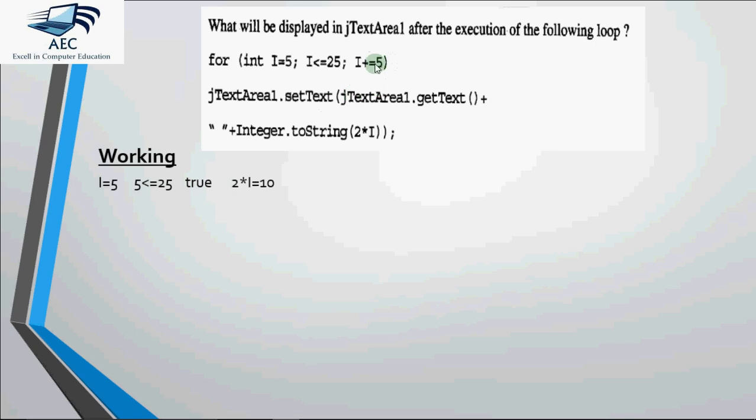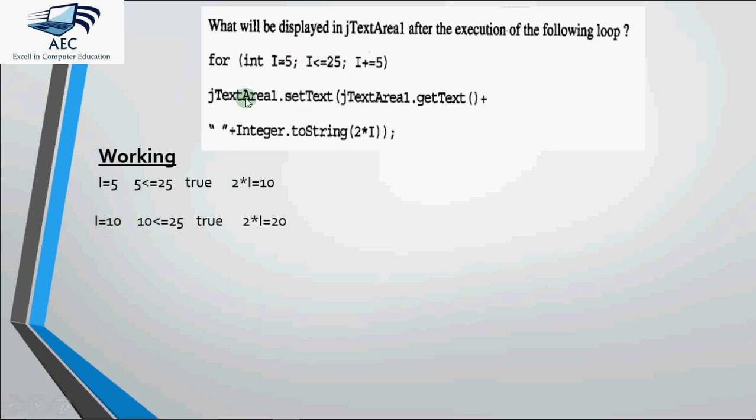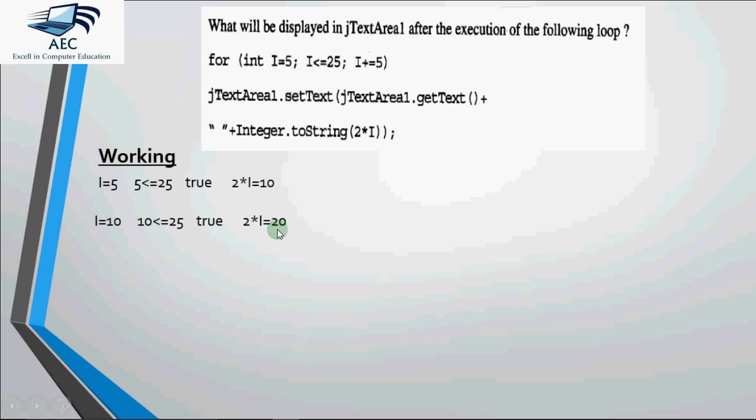Then we go to the increment part. i plus equal to 5. i was already 5, so 5 plus 5 becomes 10. So next value of i becomes 10. Then we check the condition again, i less than equal to 25. Yes, 10 is less than equal to 25, it's true. So we have to execute this line again. As per that, it fetches the value of the text area 1 which is already 10, plus a space, plus 2 into i that is 20. So here plus is to join the strings, it's not adding the values, it's concatenating the strings. So in my text area I will be having 10 space 20 now.